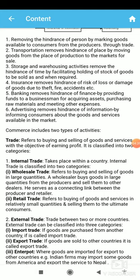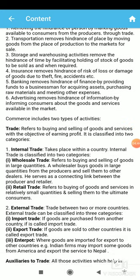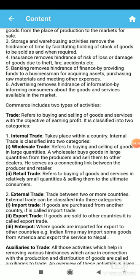Trade is classified into two parts: internal trade and external trade. Internal trade means the trade which takes place within the domestic territory of your country. Within India, any purchase and sale of goods and services that does not cross India's boundary is known as internal trade.